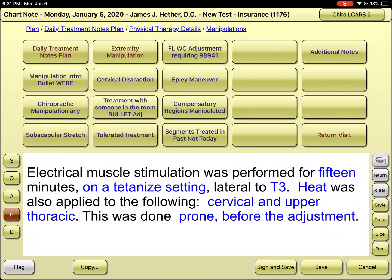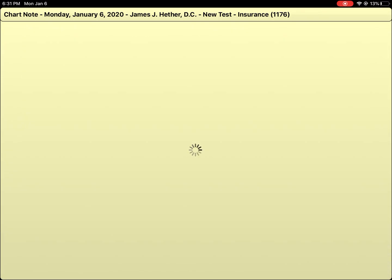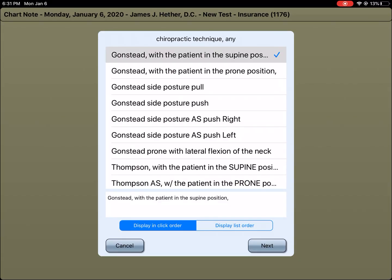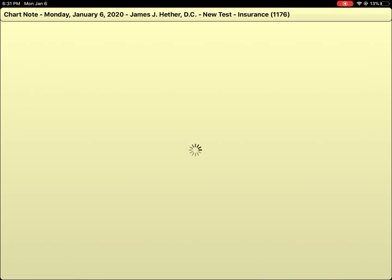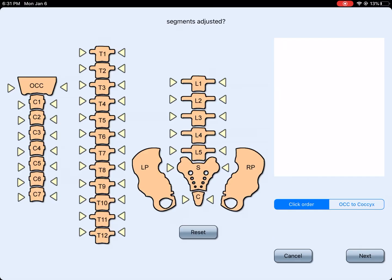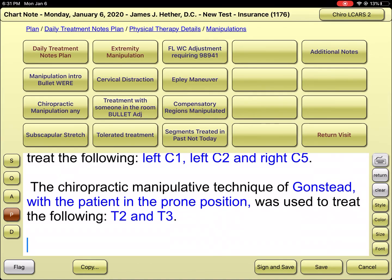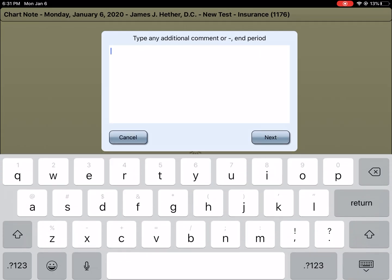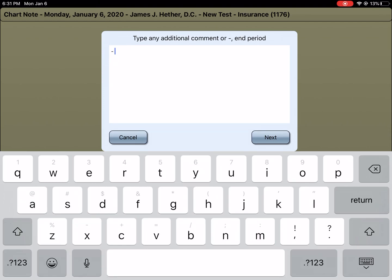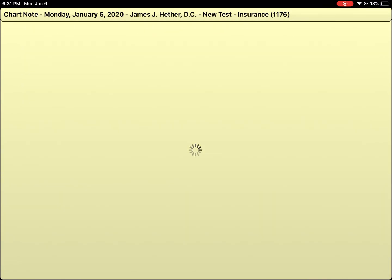From there on the far right, we hit manipulations and introduce it. We're going to adjust this person today with a Gonstead supine position for C1, C2, and C4. We'll also adjust the mid-back and upper back in a prone position. The patient tolerated the treatment well — I hit the 'tolerate treatment' button and confirm they did well. Far right, we set the return visit.